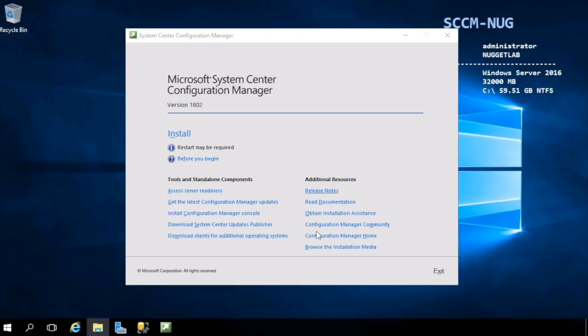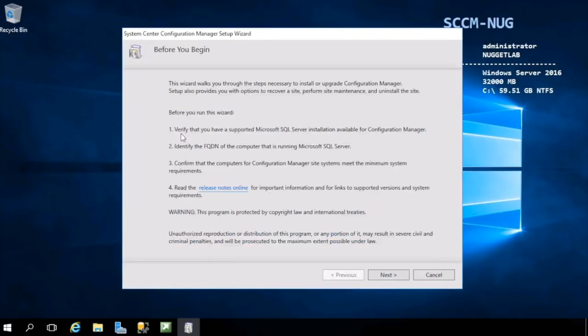Once that's up, we've got some tools and standalone components and additional resources. What we're interested in here is installation, so assuming you have the base prerequisites installed, which we do, we'll be able to hit this link and it'll take us right into the wizard.